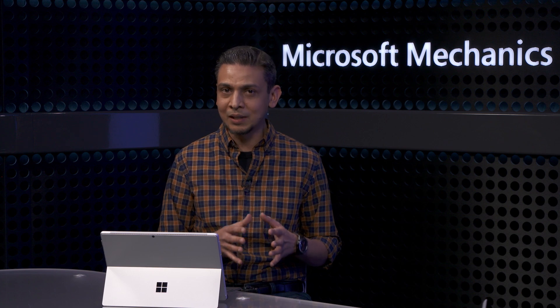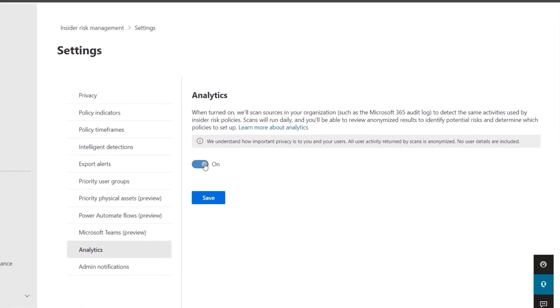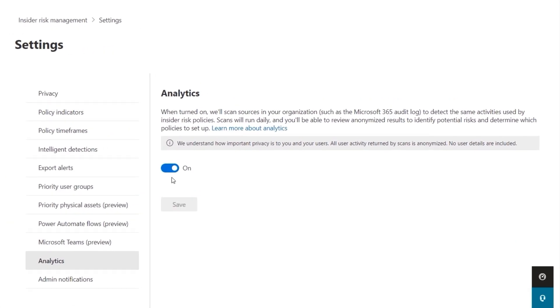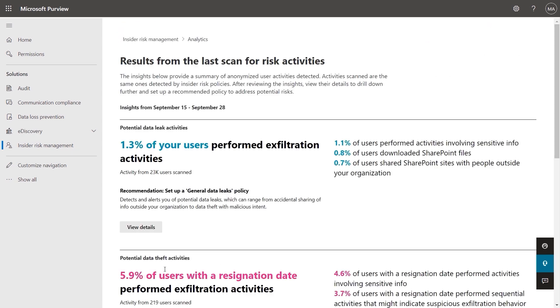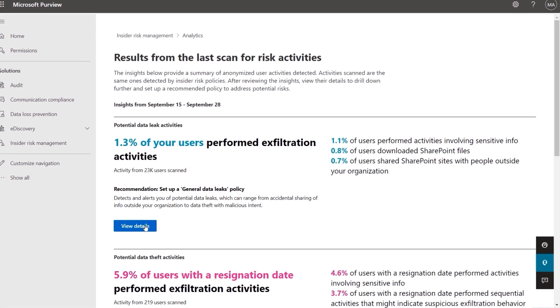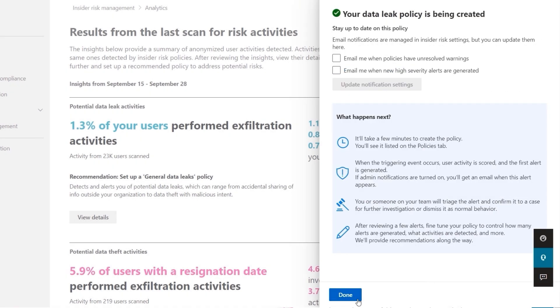Next, an option we recommend is to turn on analytics. This helps you decide and prioritize the types of policies you want to put in place. Go to Settings, then Analytics, then toggle the control to on to enable it. This will generate insights for your tenant, which can take up to 48 hours. Fast forwarding in time, you'll see insights have started coming in. Something we just announced is the ability to set up a default policy from here with just a few clicks. These default policies use common settings to help you get started even faster, so you can start to build a baseline for insider risk activities in your organization.